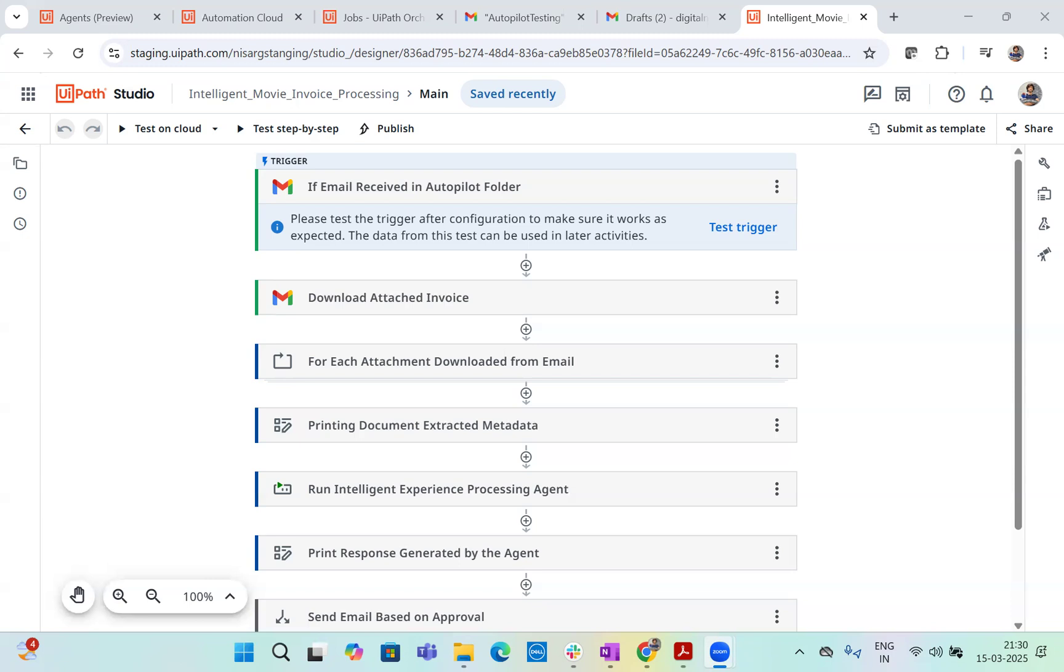Now you might be wondering, what is exactly Intelligent Experience Processing? Well, IEP is all about combining AI based document understanding, advanced language models, context driven decision makings to handle end to end process seamlessly. Instead of just capturing the data, we will actually make sure that every step is doing the validation, approval or rejection. Now this all happens with minimal human intervention.